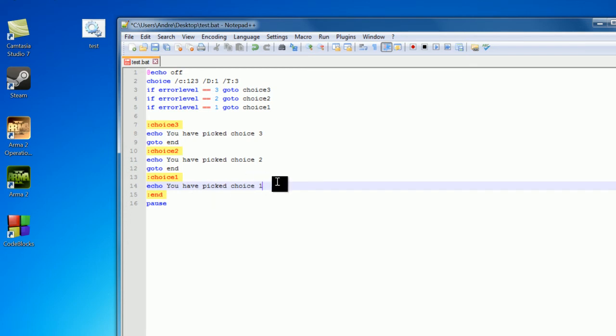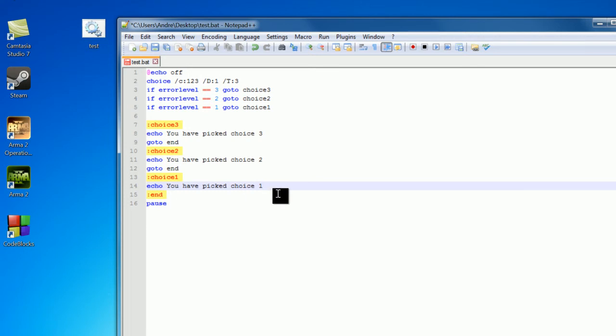And we don't have a go to end after the statement because we're just going to go to the next line, do nothing, then pause, so you don't really need that extra go to statement.